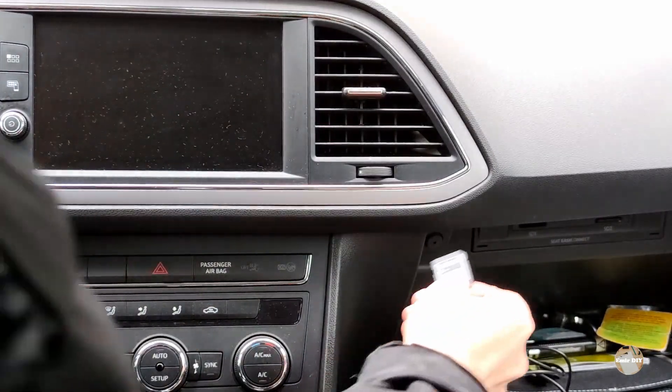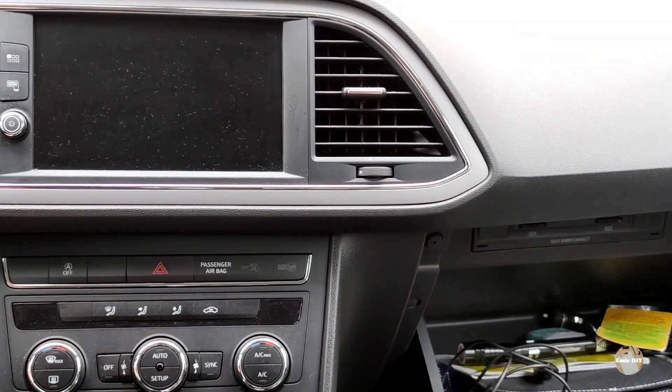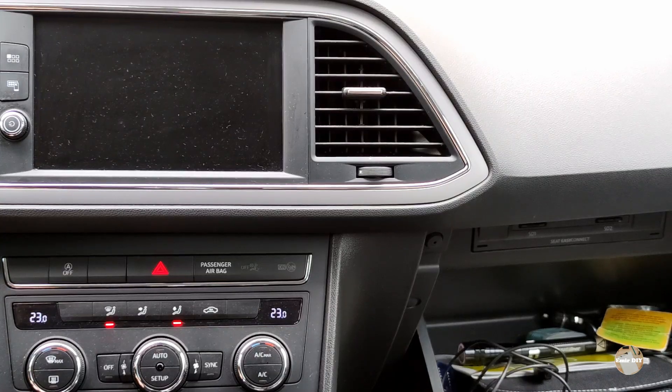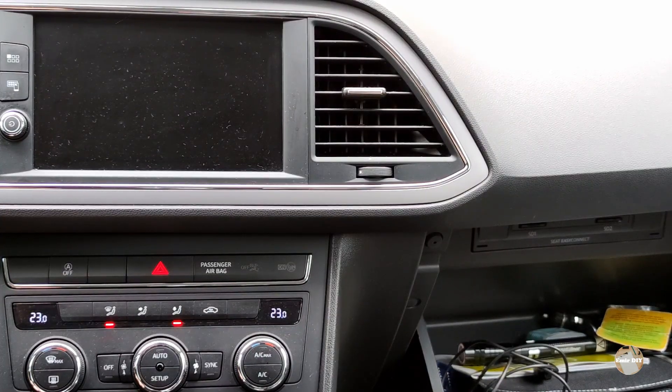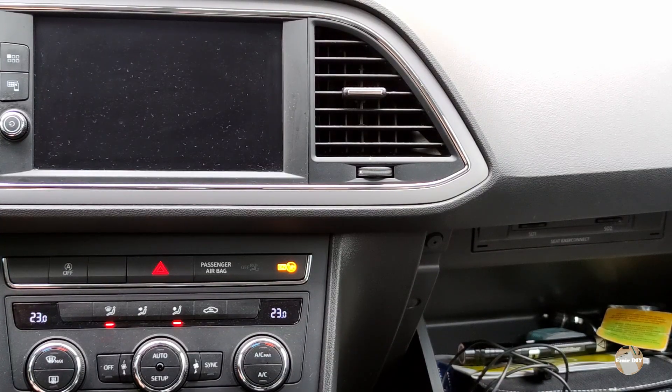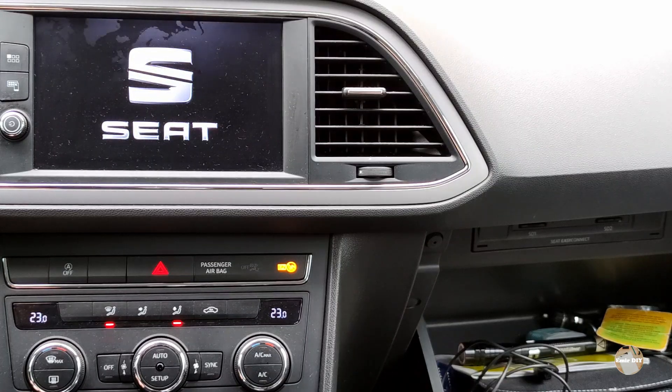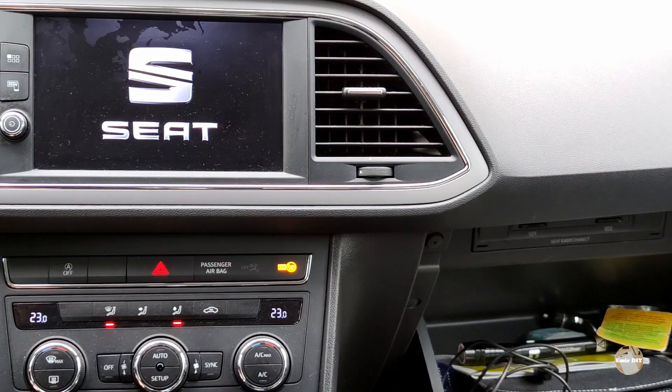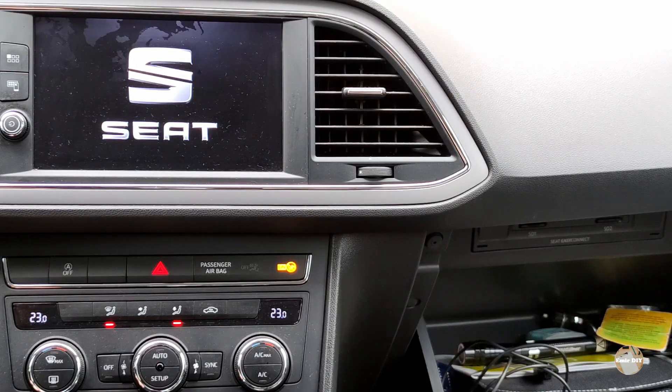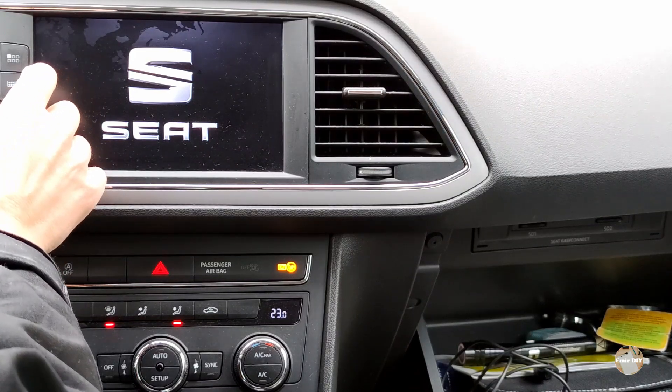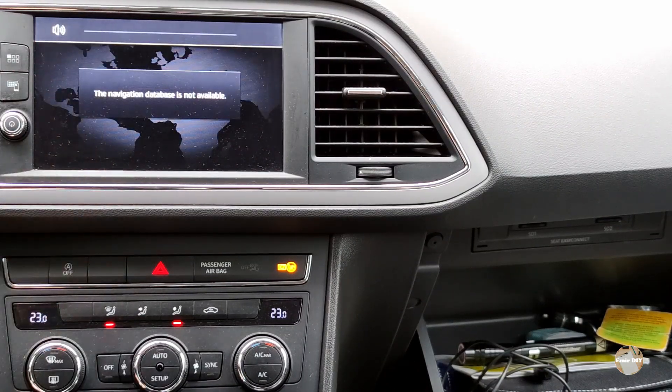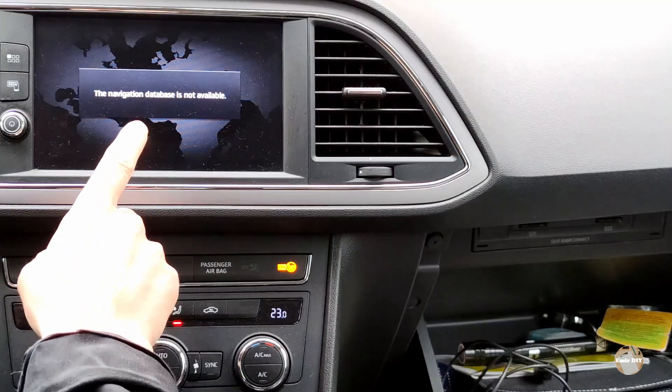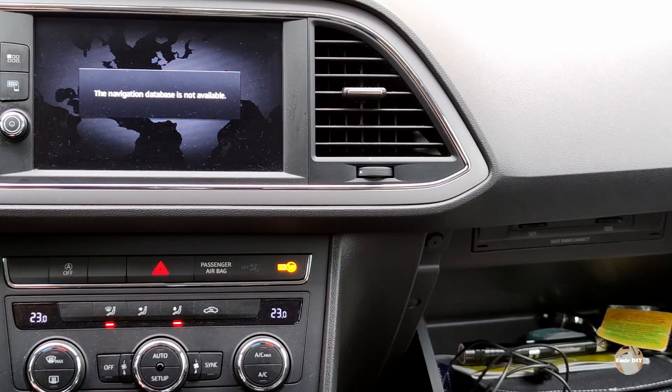I will insert it in SD slot 1 and turn the ignition on. I have this message: the navigation database is not available.